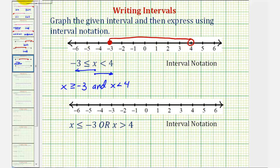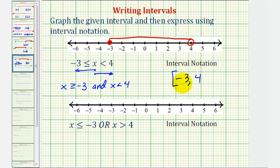Using interval notation, the interval is from negative three to positive four. It includes negative three, so we have a square bracket. It does not include positive four, so we have a rounded parenthesis. We say the interval is closed on negative three and open on four.